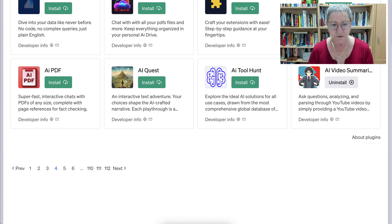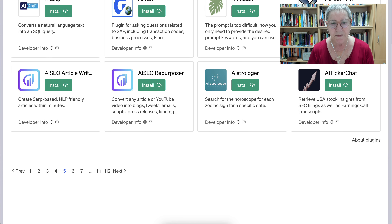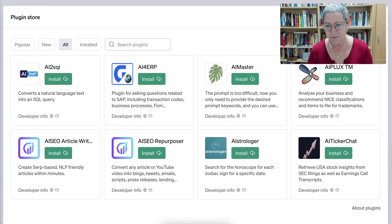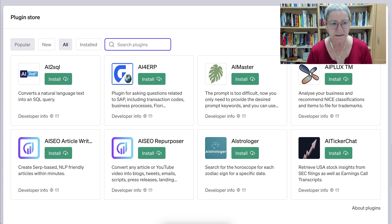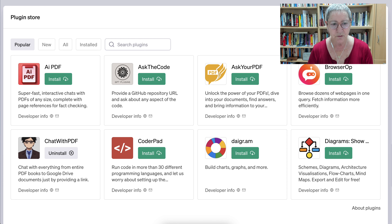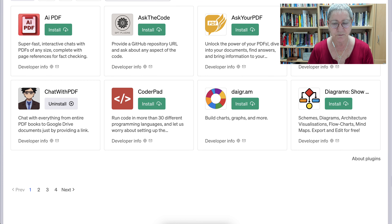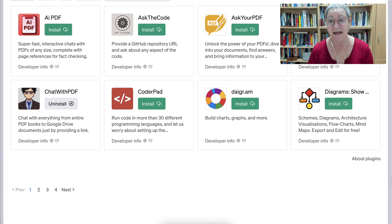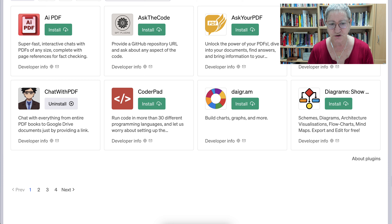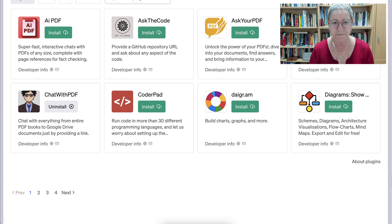There are so many plugins it would take hours just to go through them, but I highly recommend that you do. As I said, you can also search for plugins. These are some of the popular ones — Chat with PDF that I just found: chat with everything from entire PDF books to Google Drive documents just by providing a link, which is absolutely amazing. Of course there's CoderPad, where you can run code in more than 30 different programming languages.